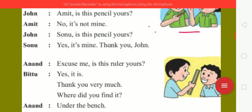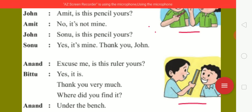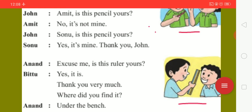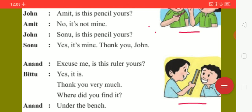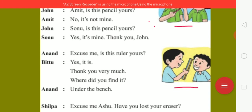Now, here you can see the second picture. Anand and Bittu are there in this picture. Anand is asking Bittu about a ruler. Excuse me, is this ruler yours? Bittu: yes, it is. Thank you very much. Where did you find it? Anand: under the bench.